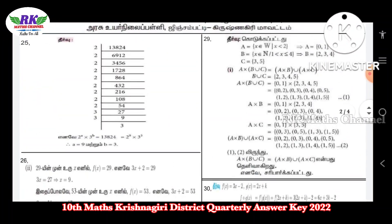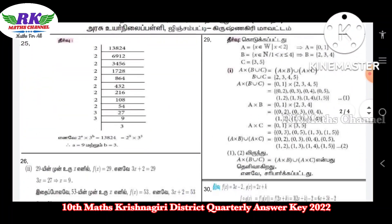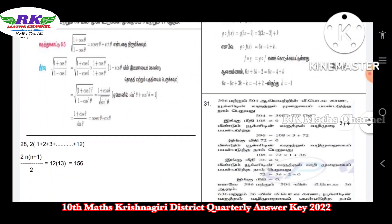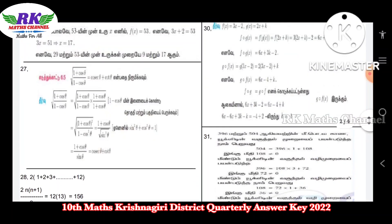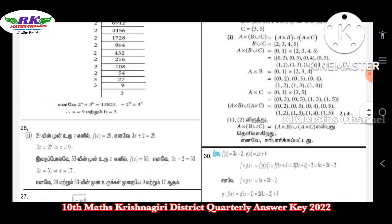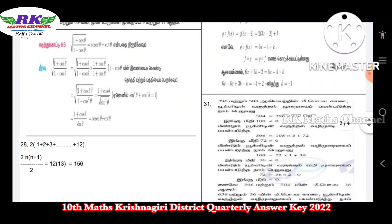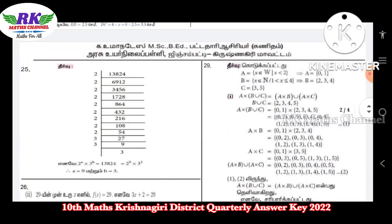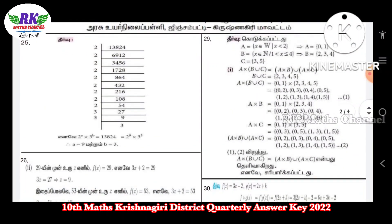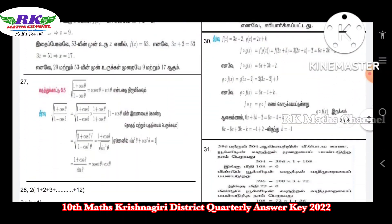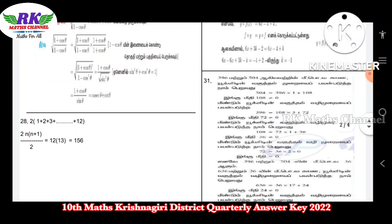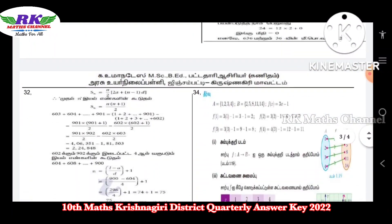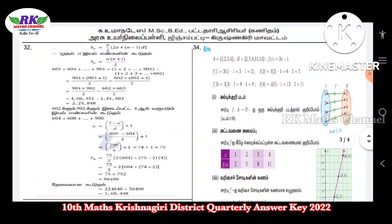Up to question 28, those are the two-mark questions. From question 29 onwards are the five-mark questions. Questions 29 and 30 — look at those carefully. Question 30 is an easy five-mark question. Question 31 is important — note that. Next, look at question 32.